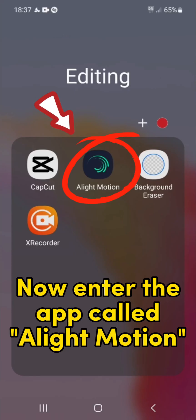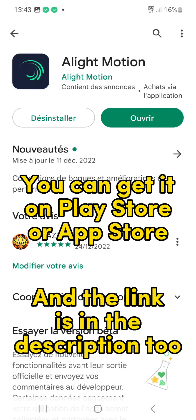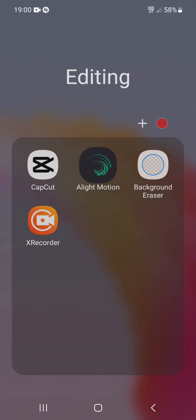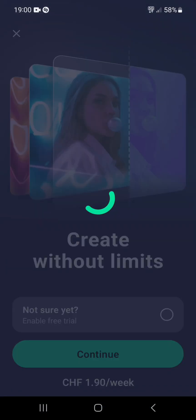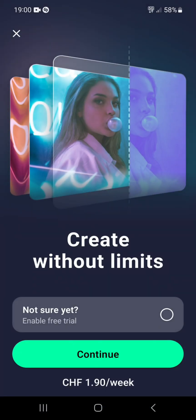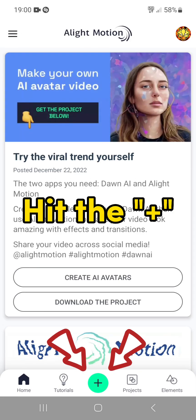Now enter the app called Alight Motion. You can get it on Play Store or App Store, and the link is in the description too. Hit the plus.